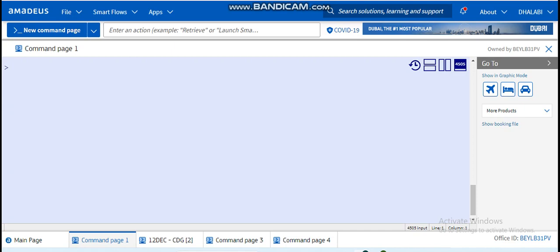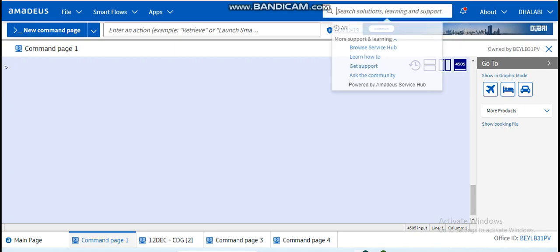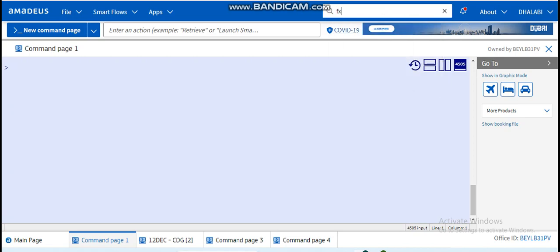Now in Amadeus there is a feature which is the Search Hub or Help feature. Whenever you forgot an entry or you found something on the screen that you didn't know, you can put it here. You can write whatever you want.